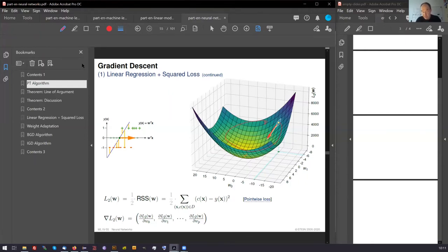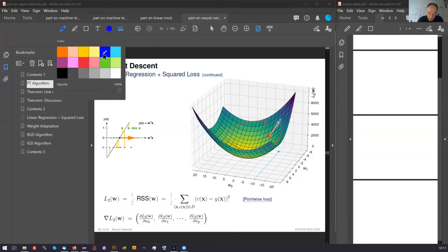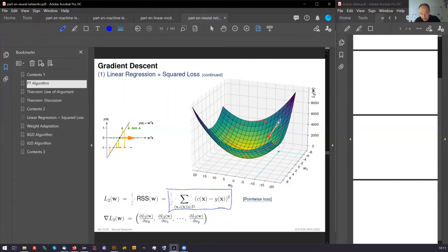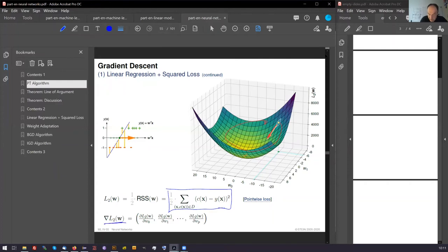That means our task now is to look at this function here, which produces this green-yellow hull, which you see here, this plane. To look at this function, compute its derivative. This is shown here, the nabla operator. It goes into this direction.